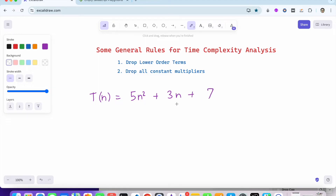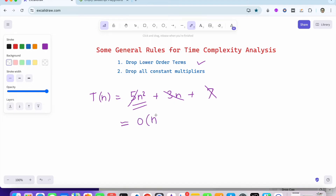The first rule is: drop the lower order terms. So the highest term is 5n² and we can drop 3n and 7. Now we also have to drop all constants. The time complexity comes out to be order of n². Please remember these two things because we are going to use them very frequently in each time complexity calculation.